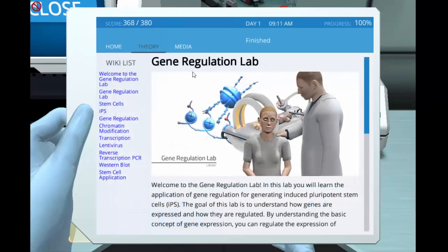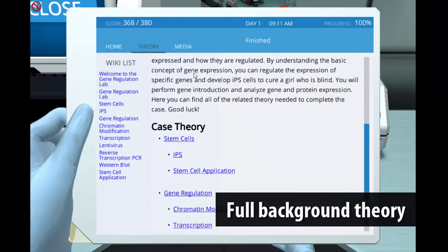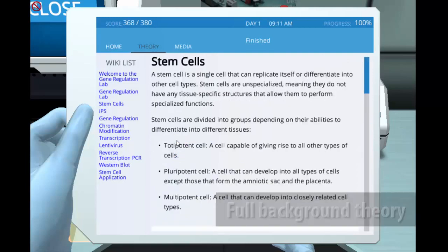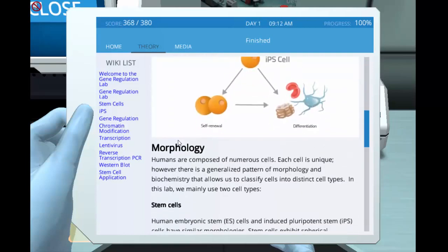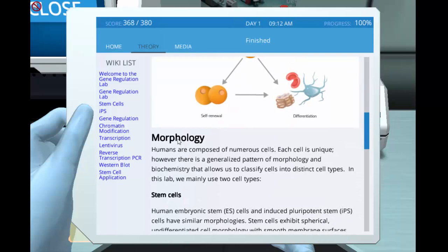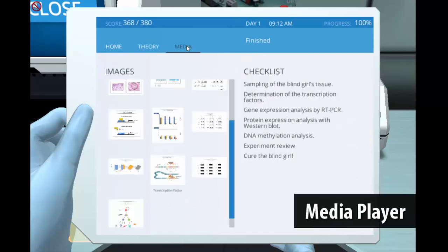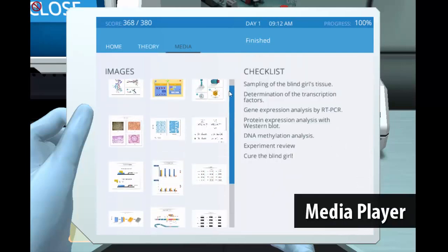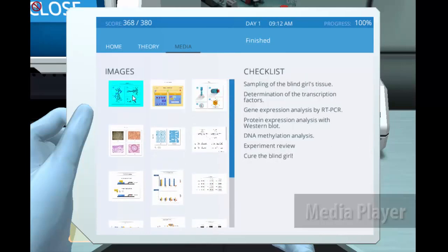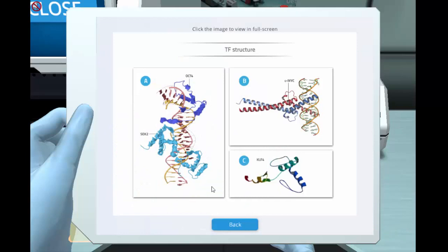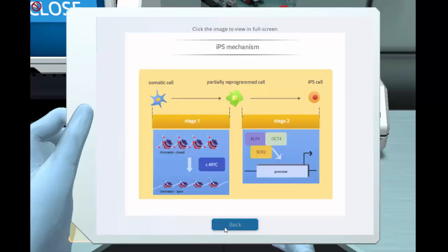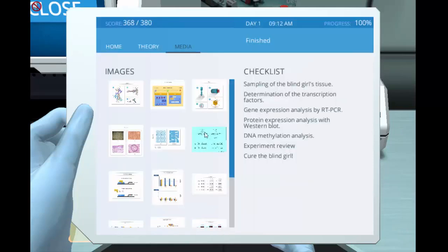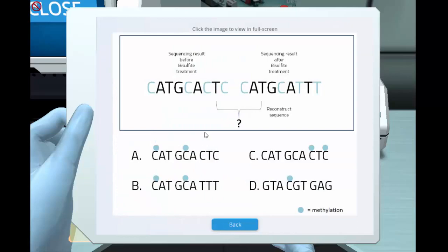Besides the core lab, Labster provides a full theory section, which provides the student with relevant background information when needed. Also with the media player function, students will be able to see the animations, graphs and collected data several times during the lab, as well as at a later time for exam preparation.